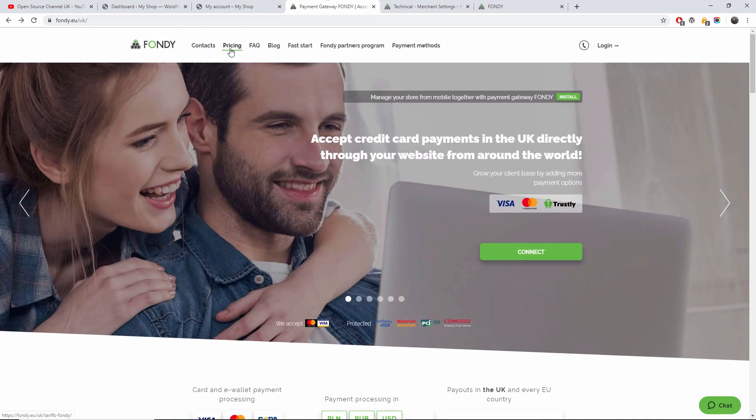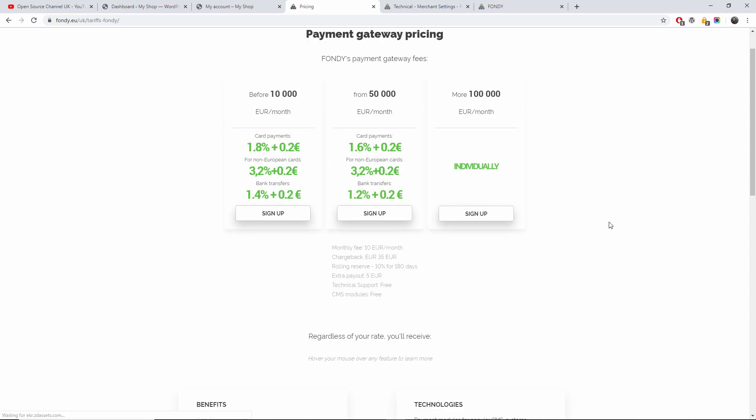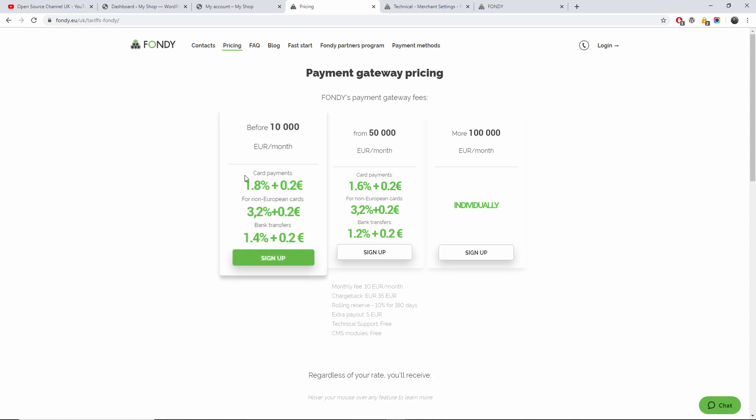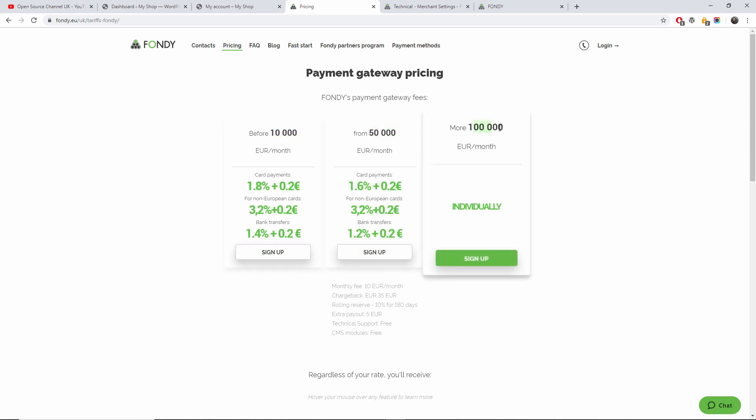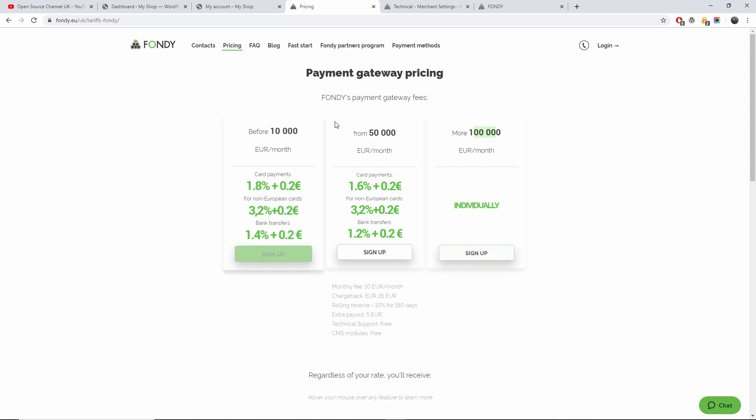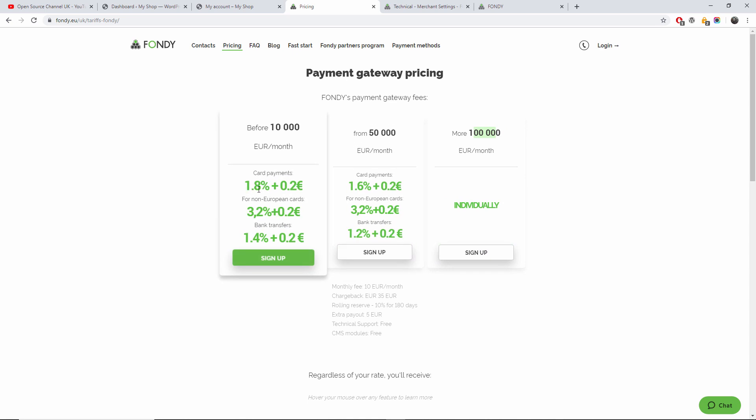So let's go back to the Fondy website. I'm going to explain a little bit the pricing structure. So you can actually receive money from anywhere in the world as long as you are in Europe, Ukraine, Russia, anywhere in Europe really. And these are the fees that you are going to pay: before 10,000 euros, from 50,000 to 100,000, and more than 100,000 euros per month. So this is monthly, this is not per year. It starts at 1.8% plus 2 cents per transaction payment currency, I presume. For non-European currency it's 3.2% plus 20 cents. And bank transfers, it's 1.4% plus 20 cents.